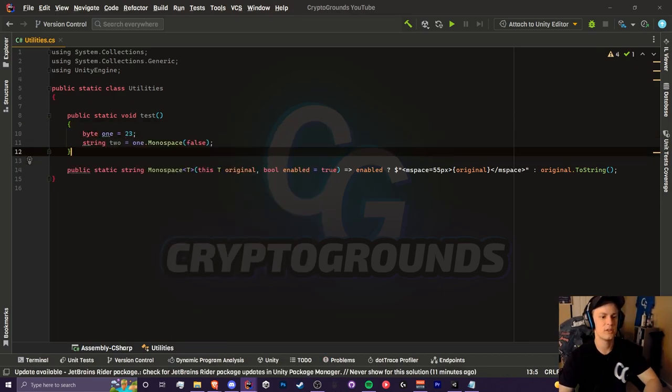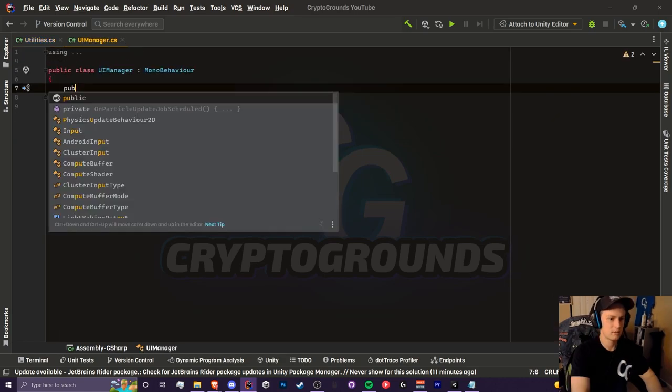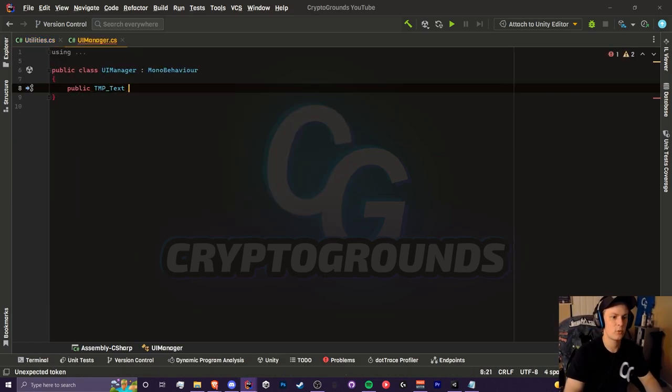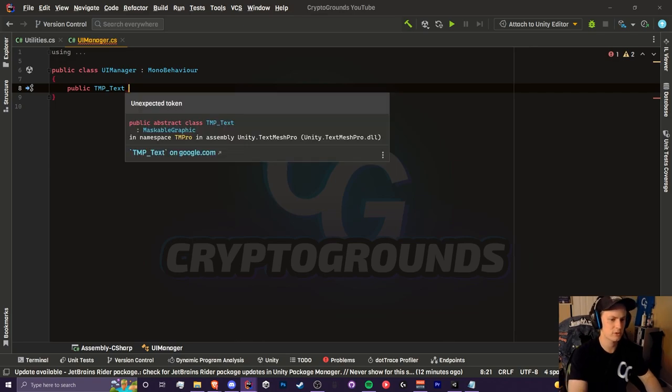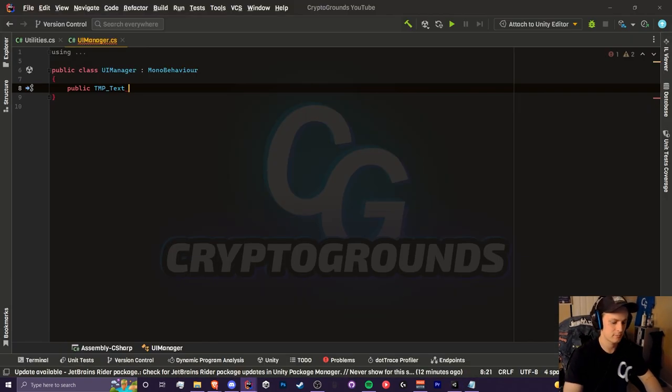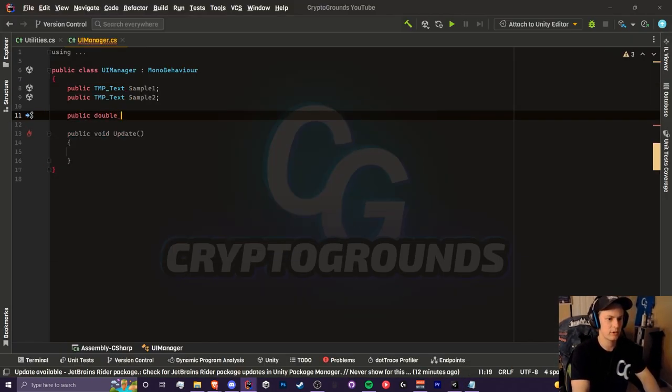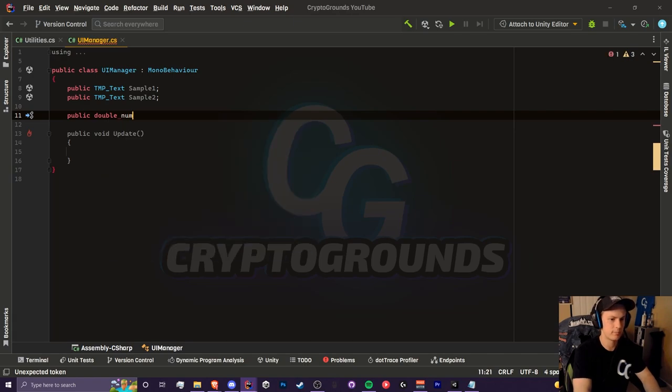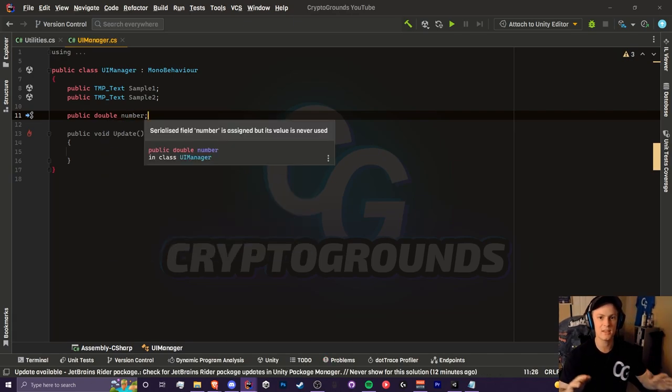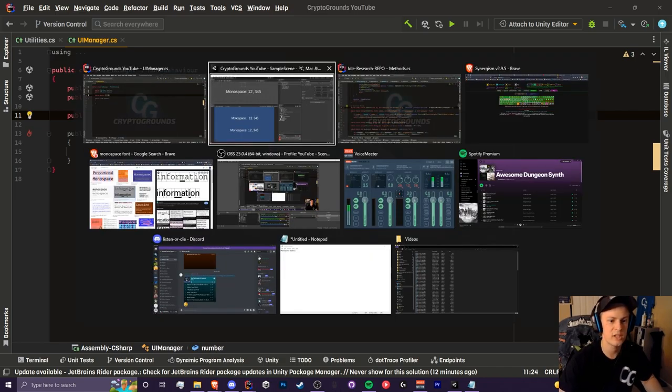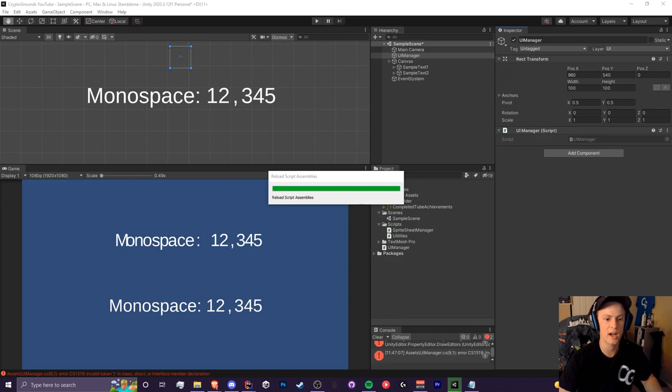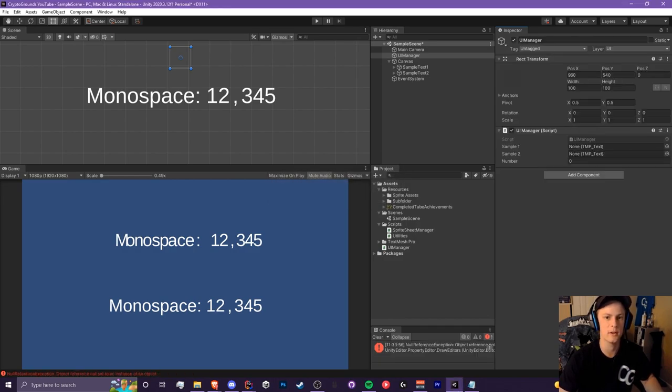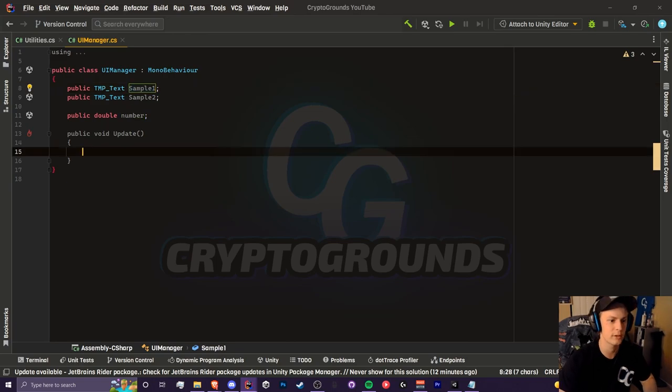Now we can test this inside of our actual game. This will be a very basic script. I'm going to create two text variables for our sample text. Additionally, I'm going to create a double variable and we're going to increment this so we can see that there's no more text shaking. For our sample one, the monospace tag is going to be around the entire text, while our sample text two is just going to be the number.